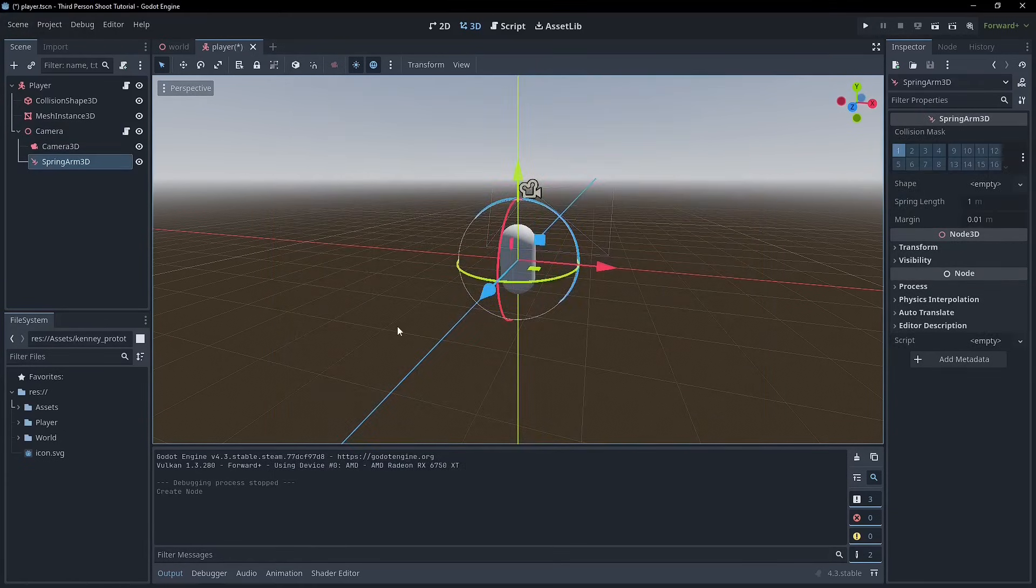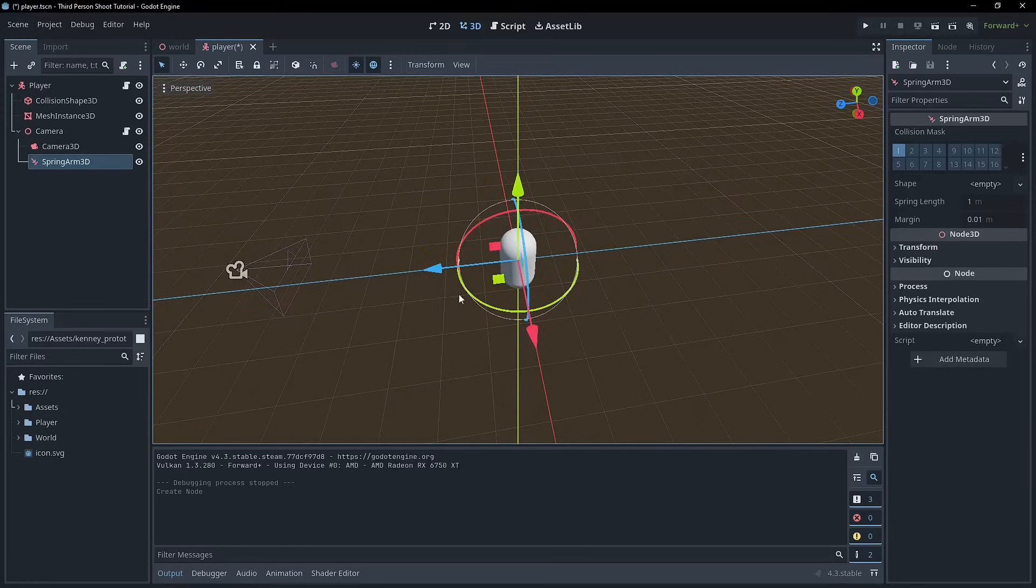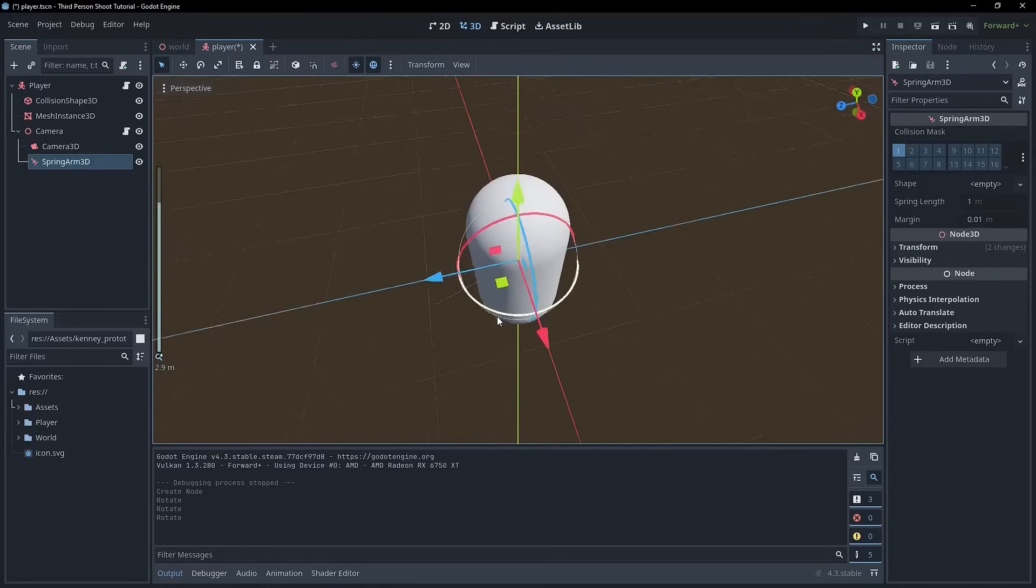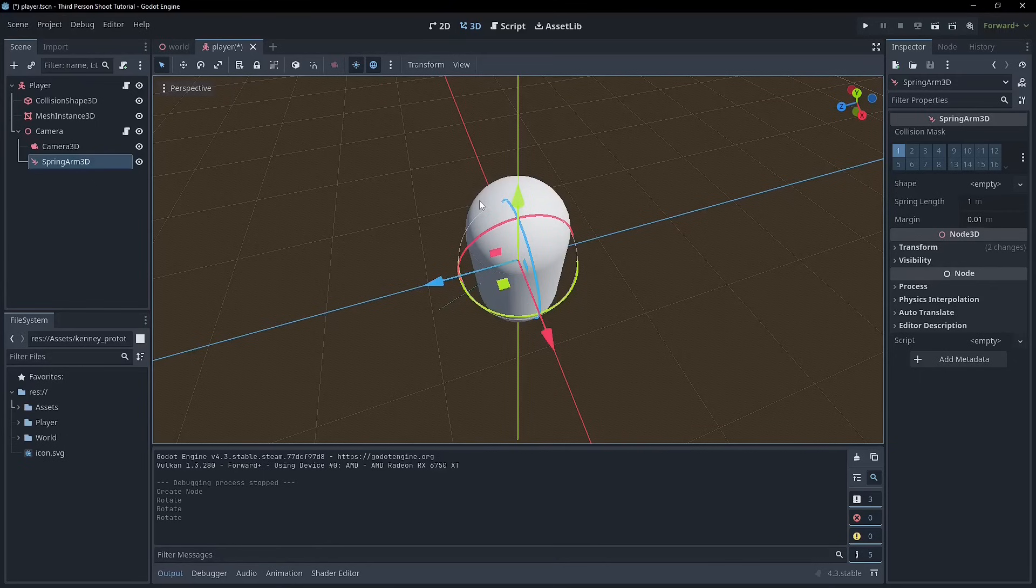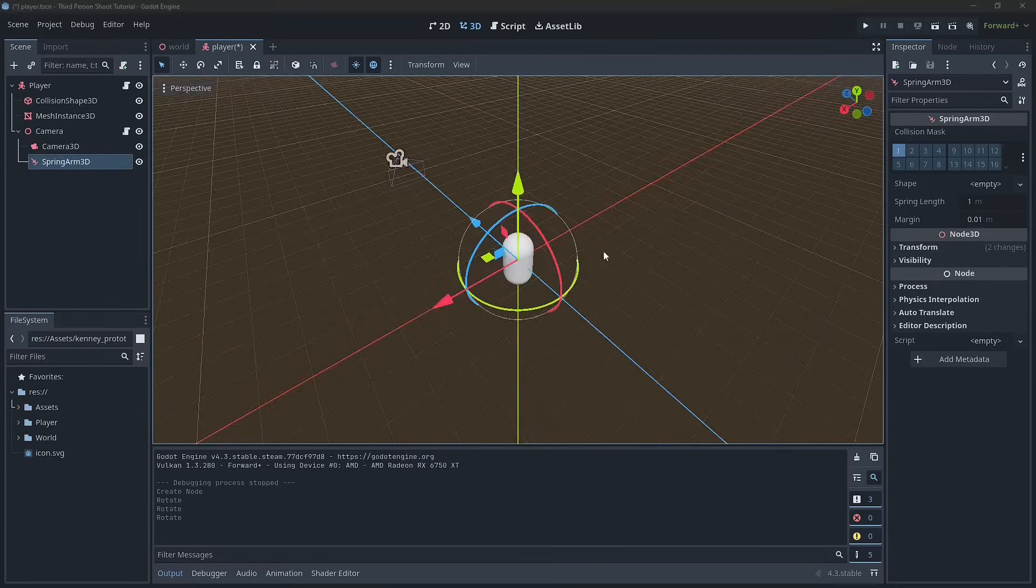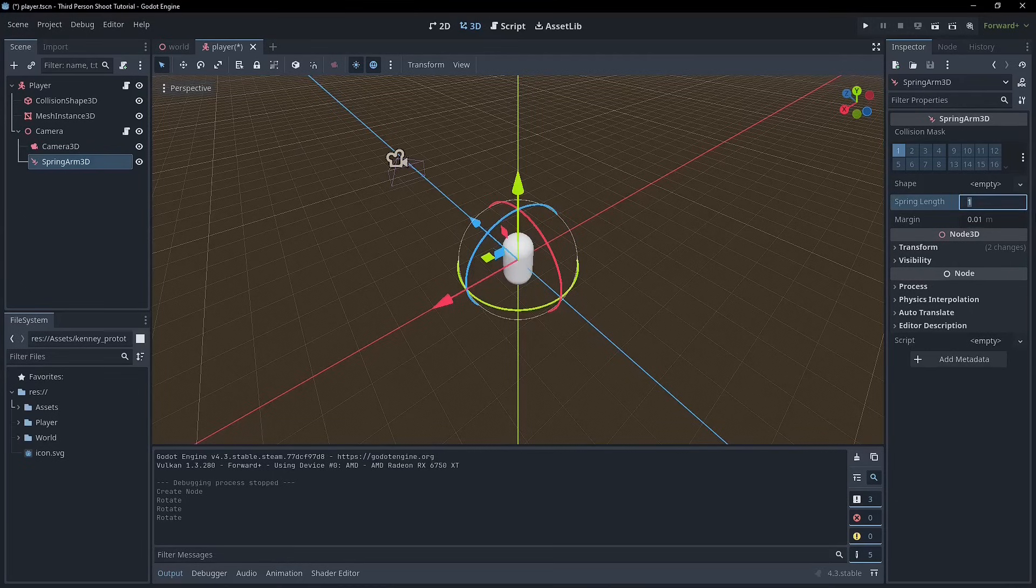So we can create a spring arm and what you'll notice it's kind of hard to see but if I rotate this a little bit so it's not on the main axis is this little blue line here and that is our spring length. Okay so what we can do is we can set this to something doesn't really matter right now. I'm going to choose 1.5.